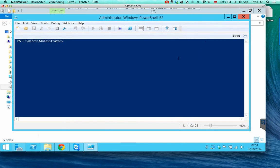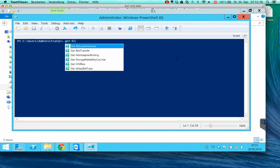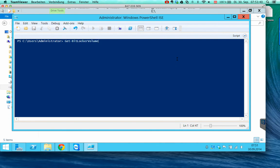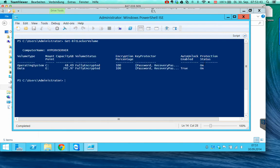If we go to PowerShell and run Get-BitLockerVolume, we see that the protection status is turned on and the auto unlock is enabled, set to true.